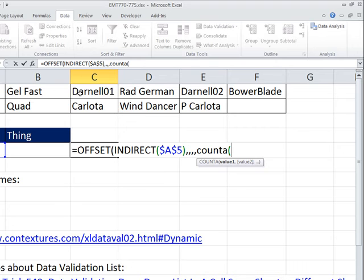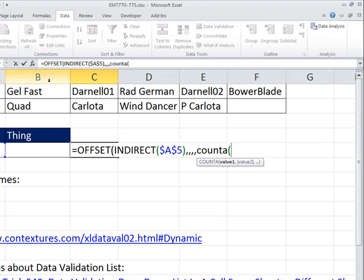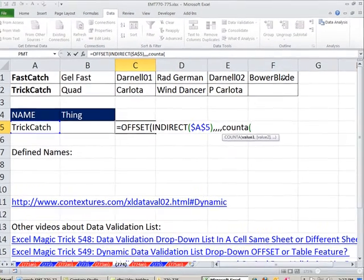And guess what? That whole range there, and again, I only have two blank cells, but yours would have a lot more. If we could just count that whole range, it would give us 1, 2, 3, 4, 5.